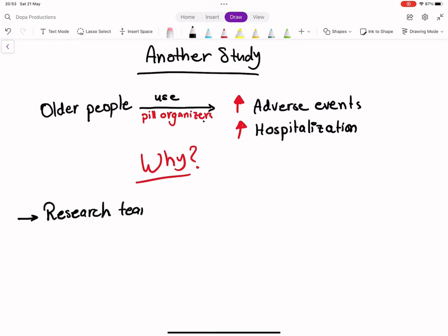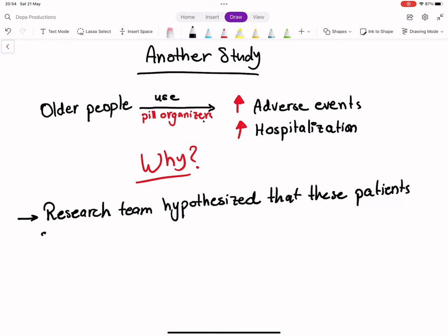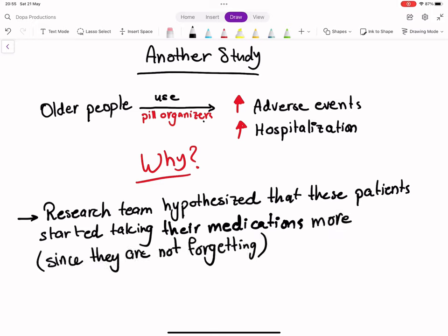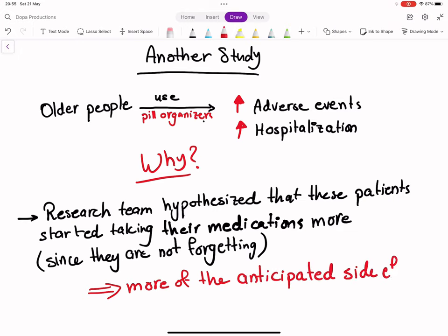New research reveals that people who switch from usual medication packaging to a pill organizer are more likely to become unwell than those not using them. When these patients were switched to a pill organizer and suddenly started taking more of their prescribed medication than previously, they experienced normal side effects of the medication.